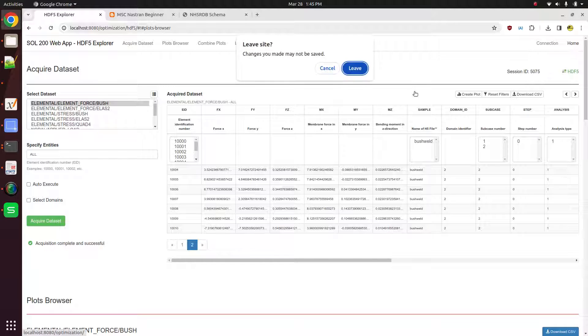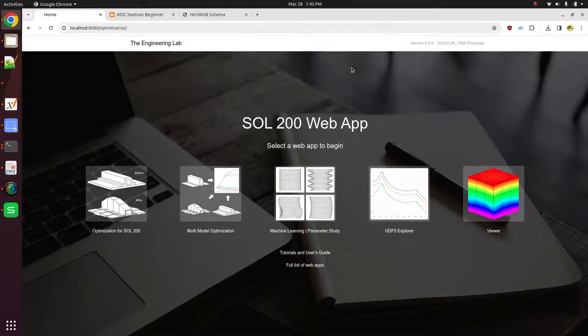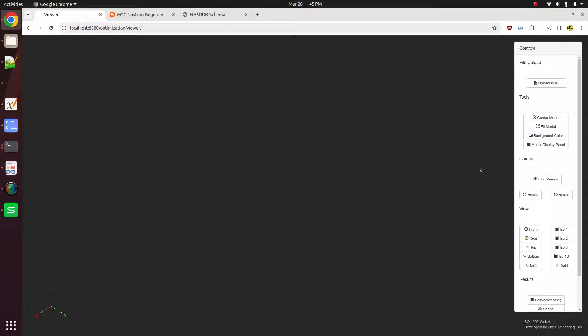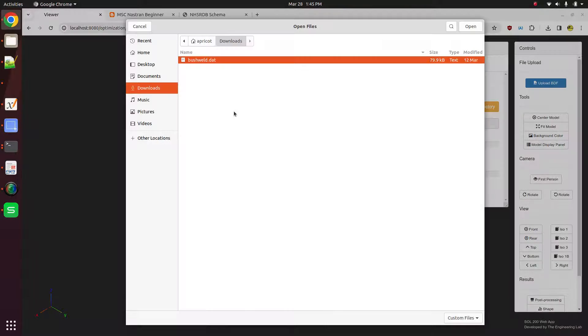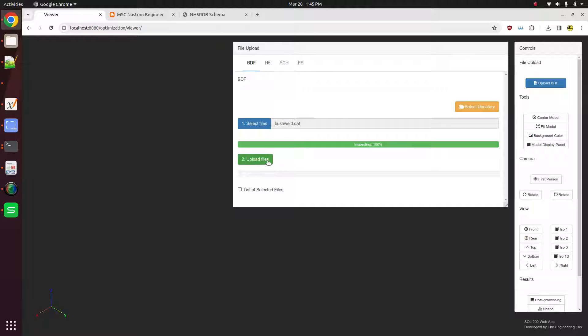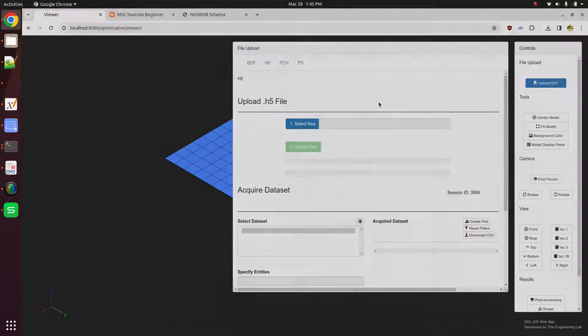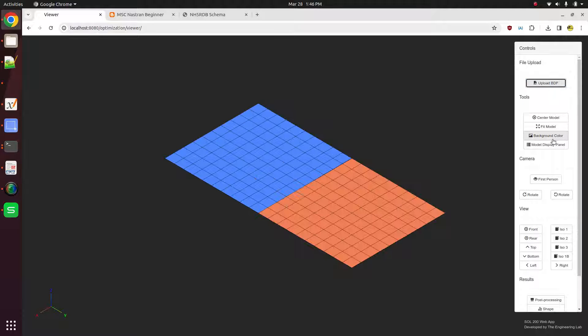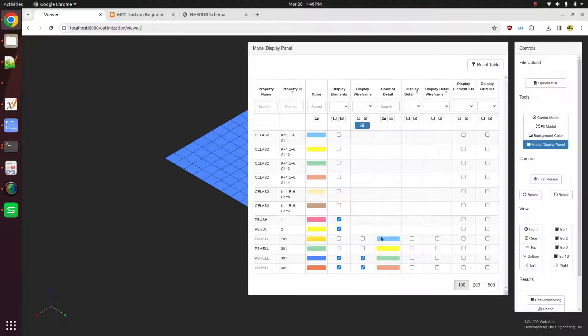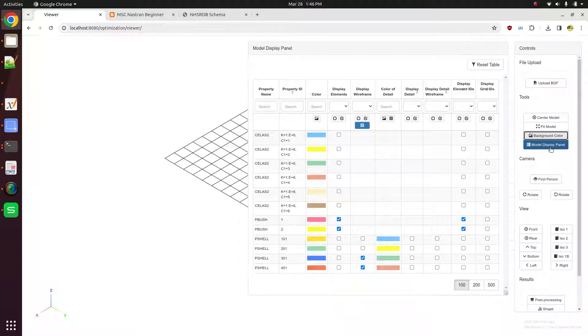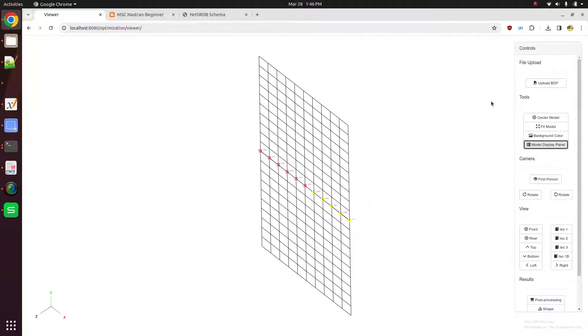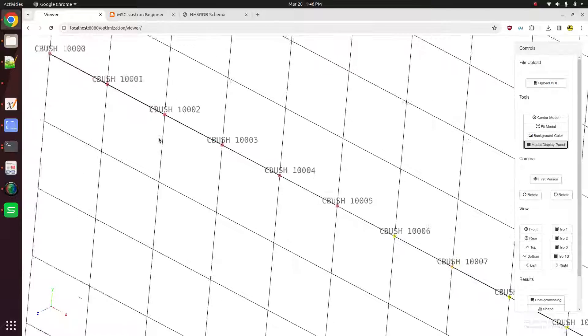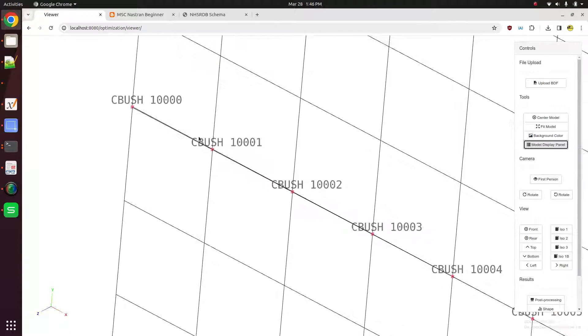And now let me talk about one last thing. If you're an MSC Nastran user, you now have access to this free tool called the post processor web app. So let me import this bulk data file. Let me import the h5 file, which contains the results of the CBush elements. And let me go ahead and turn off some of these other elements.